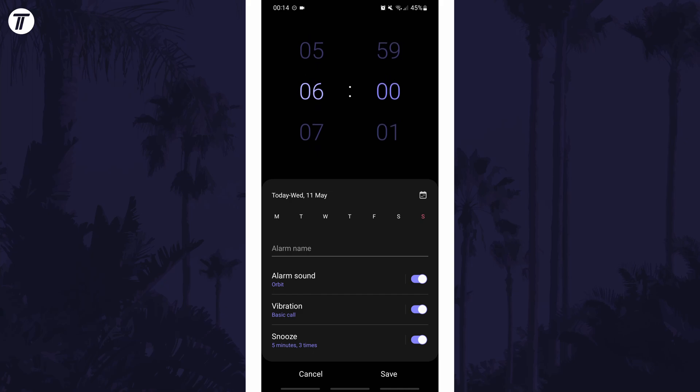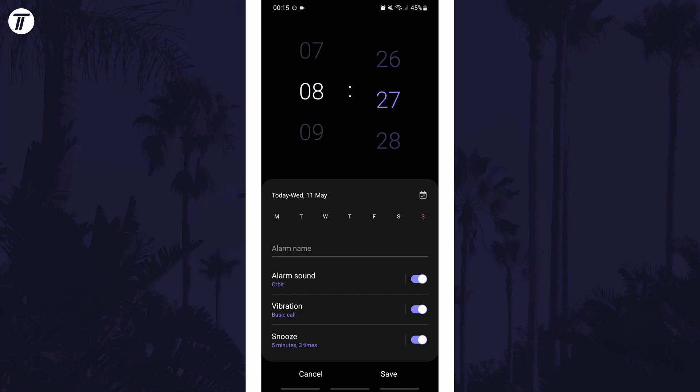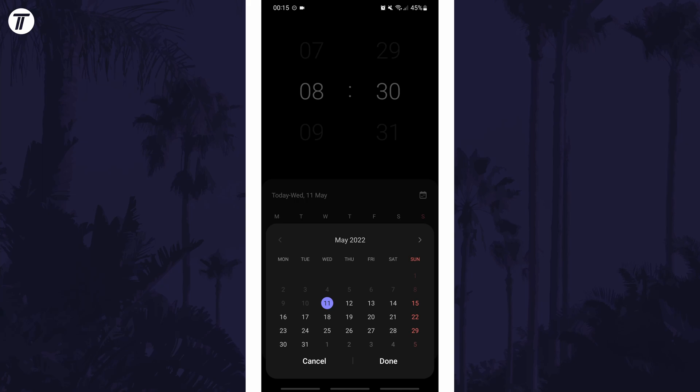You can first select the time at the top and then which days you would like the alarm to be set for. Tap on a day of the week or multiple for it to recur on that day every week or select the calendar to select a standalone date for the alarm.